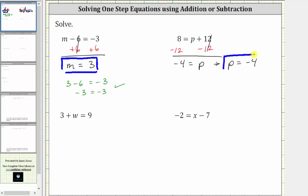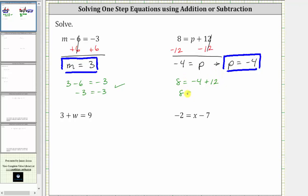Let's go ahead and check this by substituting negative four for p back into the original equation. Performing the substitution, we have eight equals negative four plus twelve. Negative four plus twelve is eight — eight equals eight is true, verifying the solution is correct.